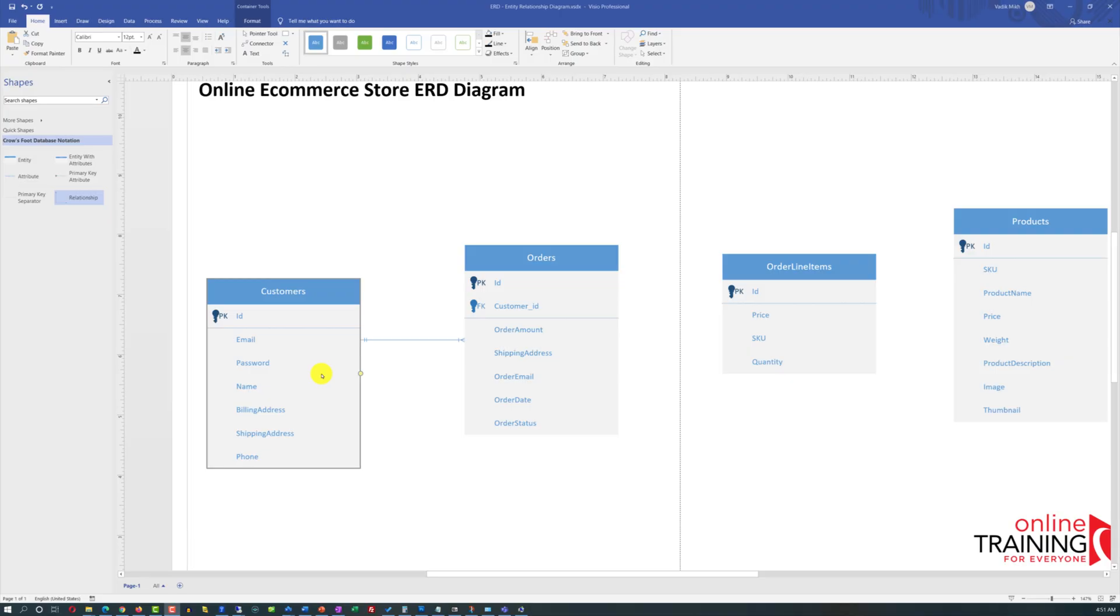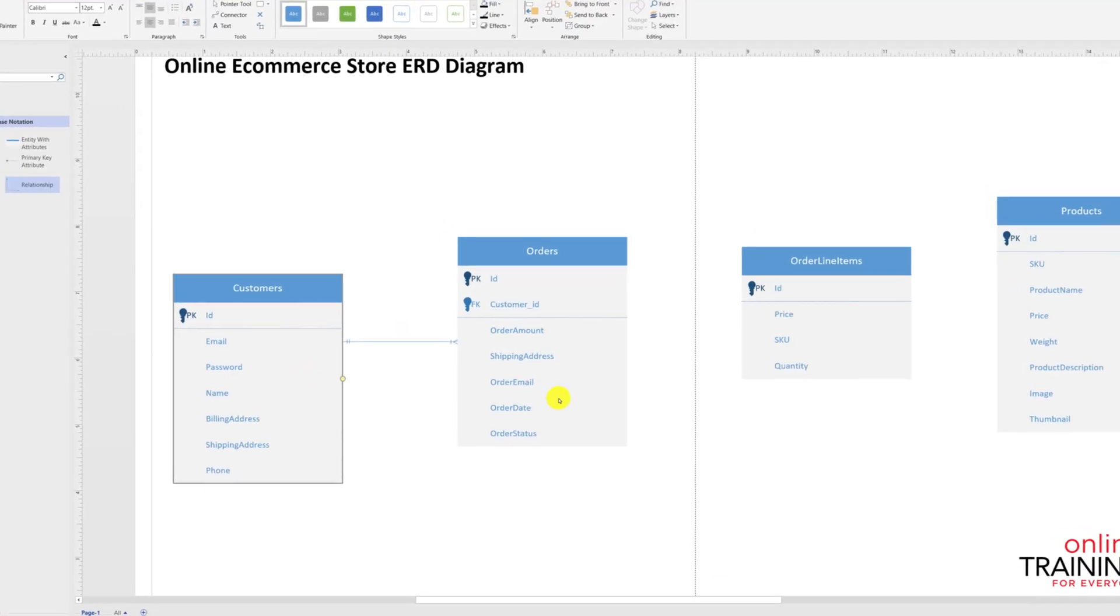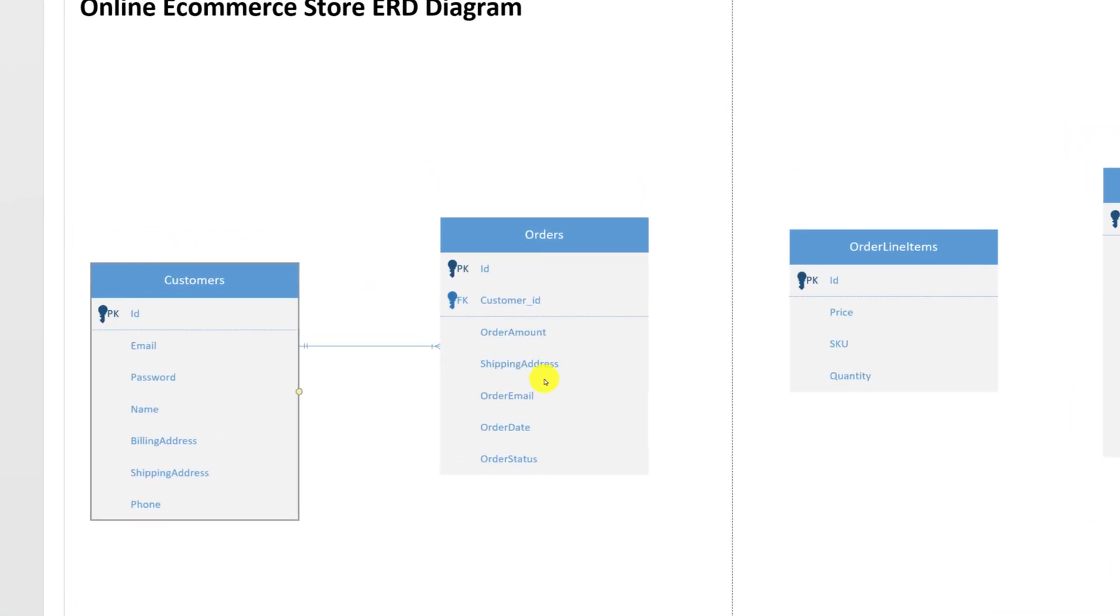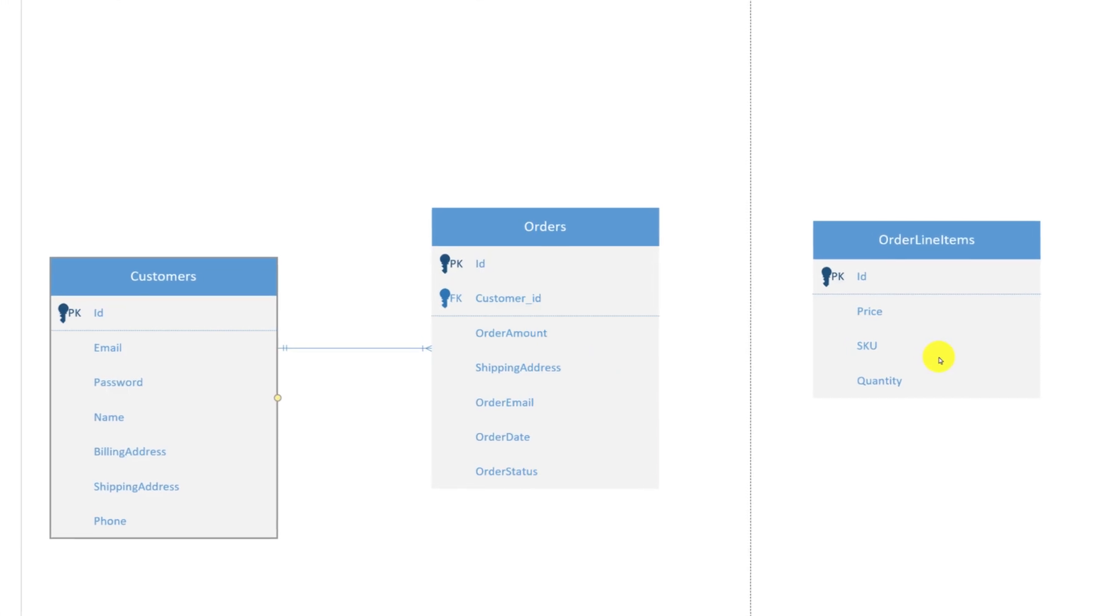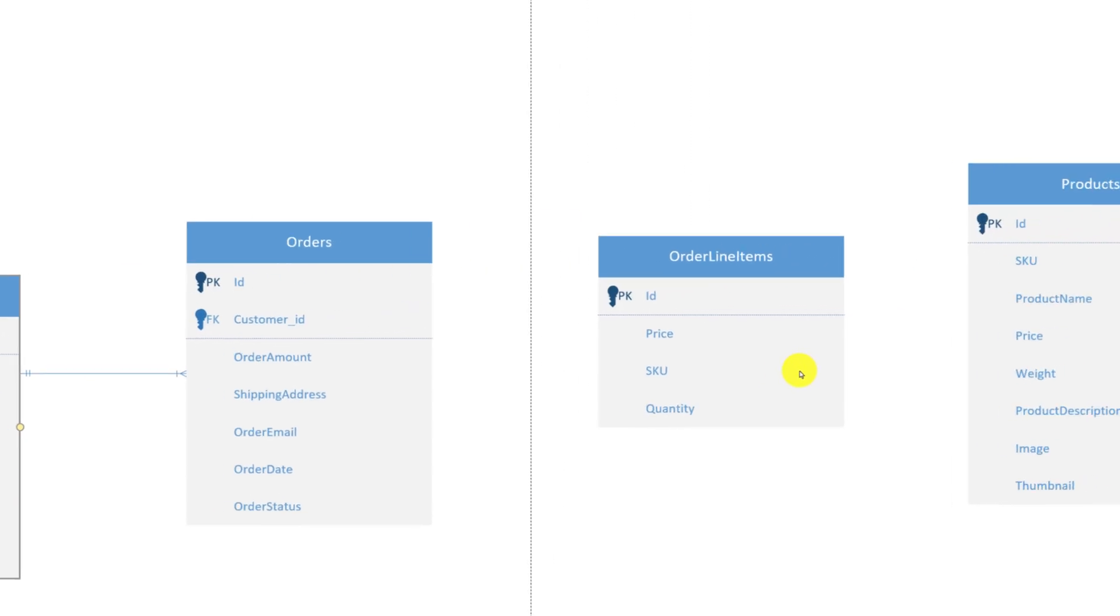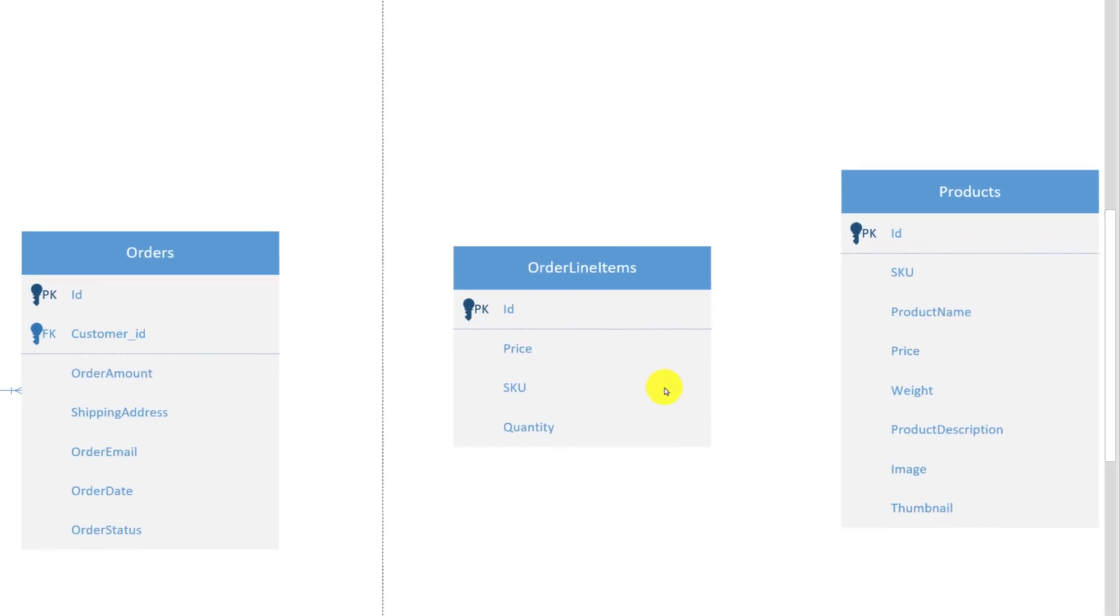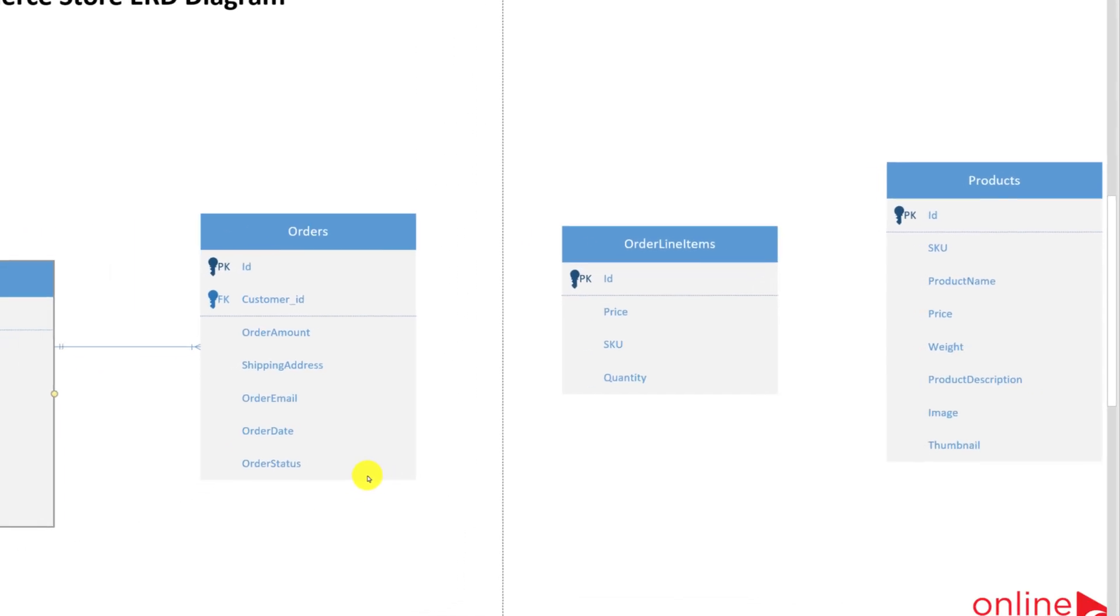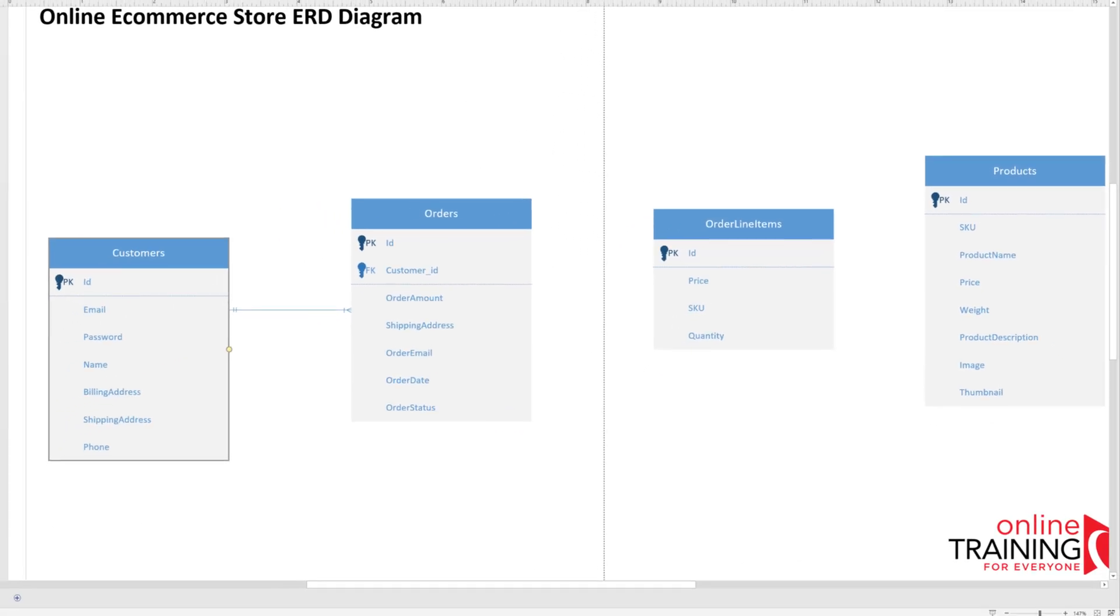In a similar way as we define the relationship between customers and orders, we need to define the relationship between orders and order line items. One order can have many order line items. And in a similar way, the relationship needs to be defined between order line items and products. One product can be on many line items. So there is a one to many relationship between product and order line items. For both of these relationships, we need to define cardinality as well as primary foreign key relationships.